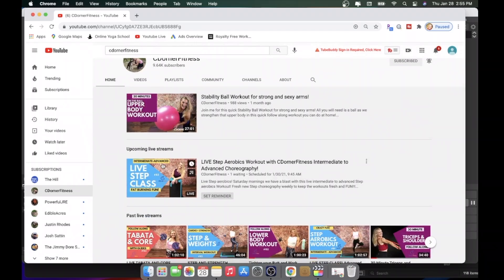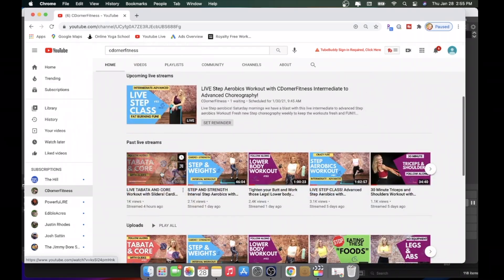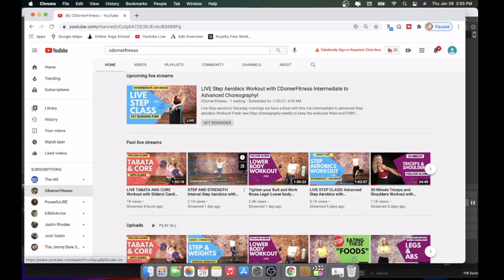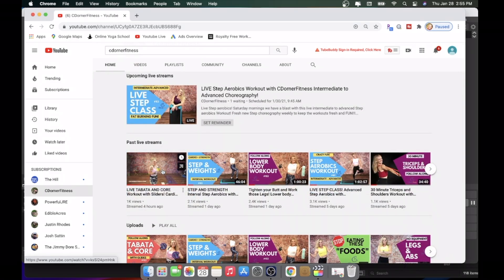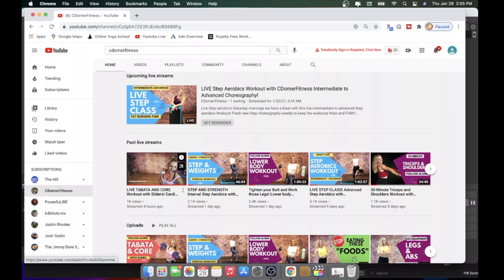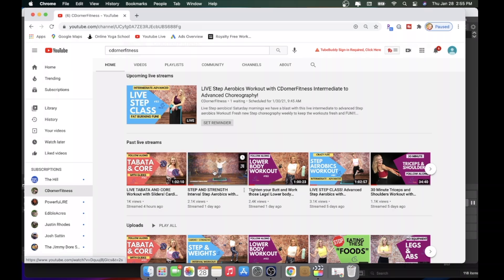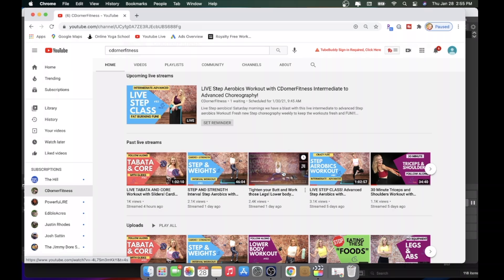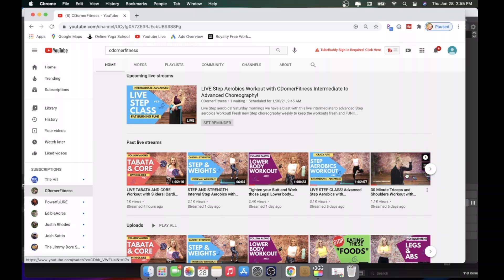Now, here you're going to see upcoming live streams. Here is the past live streams, and these are from newest to oldest. So this was today, this was yesterday, this was yesterday morning, and so on.